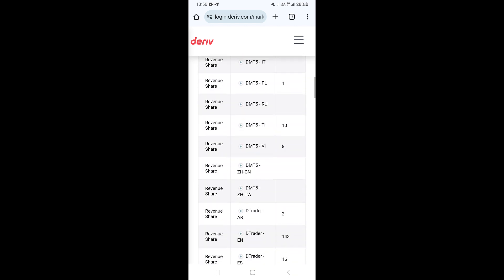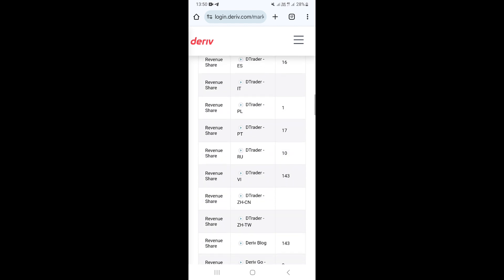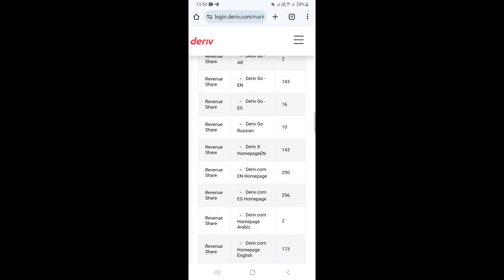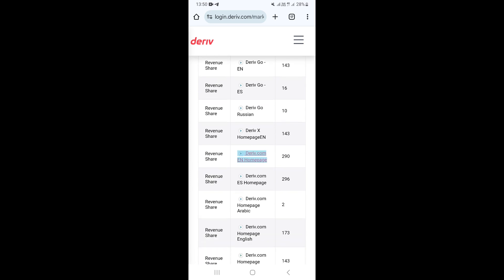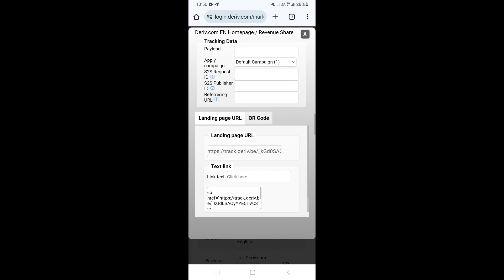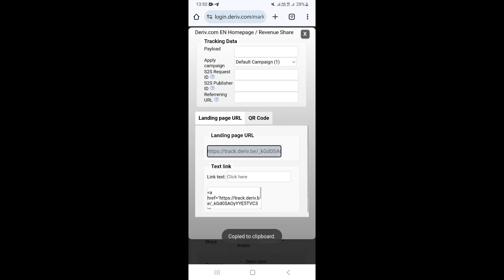Once you've done that, you can now scroll down and look for the exact affiliate link you want. You can choose the one for the Deriv.com website — click on it and it's going to open a section where you can copy your link, which is your referral link. Click on Copy.